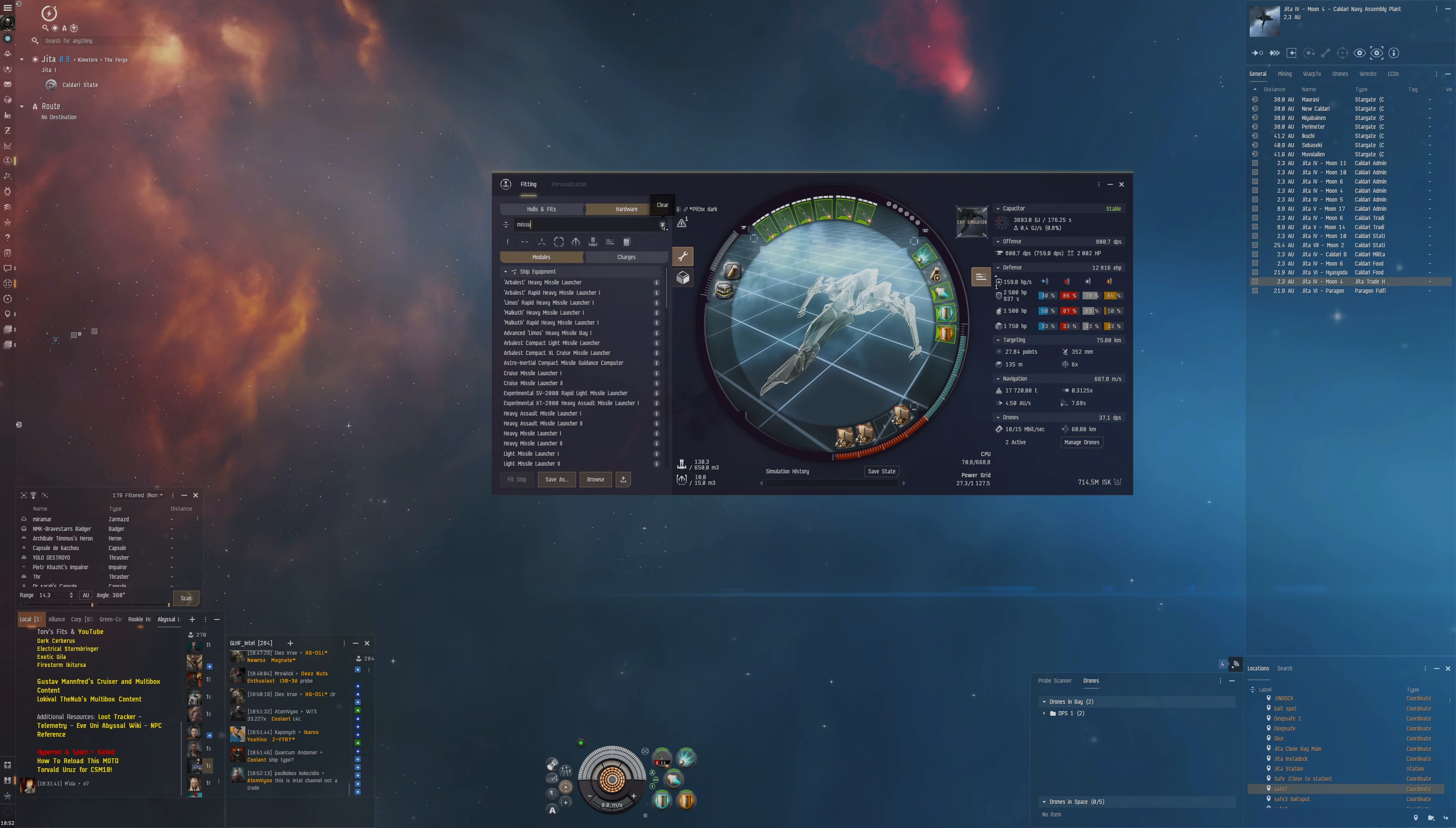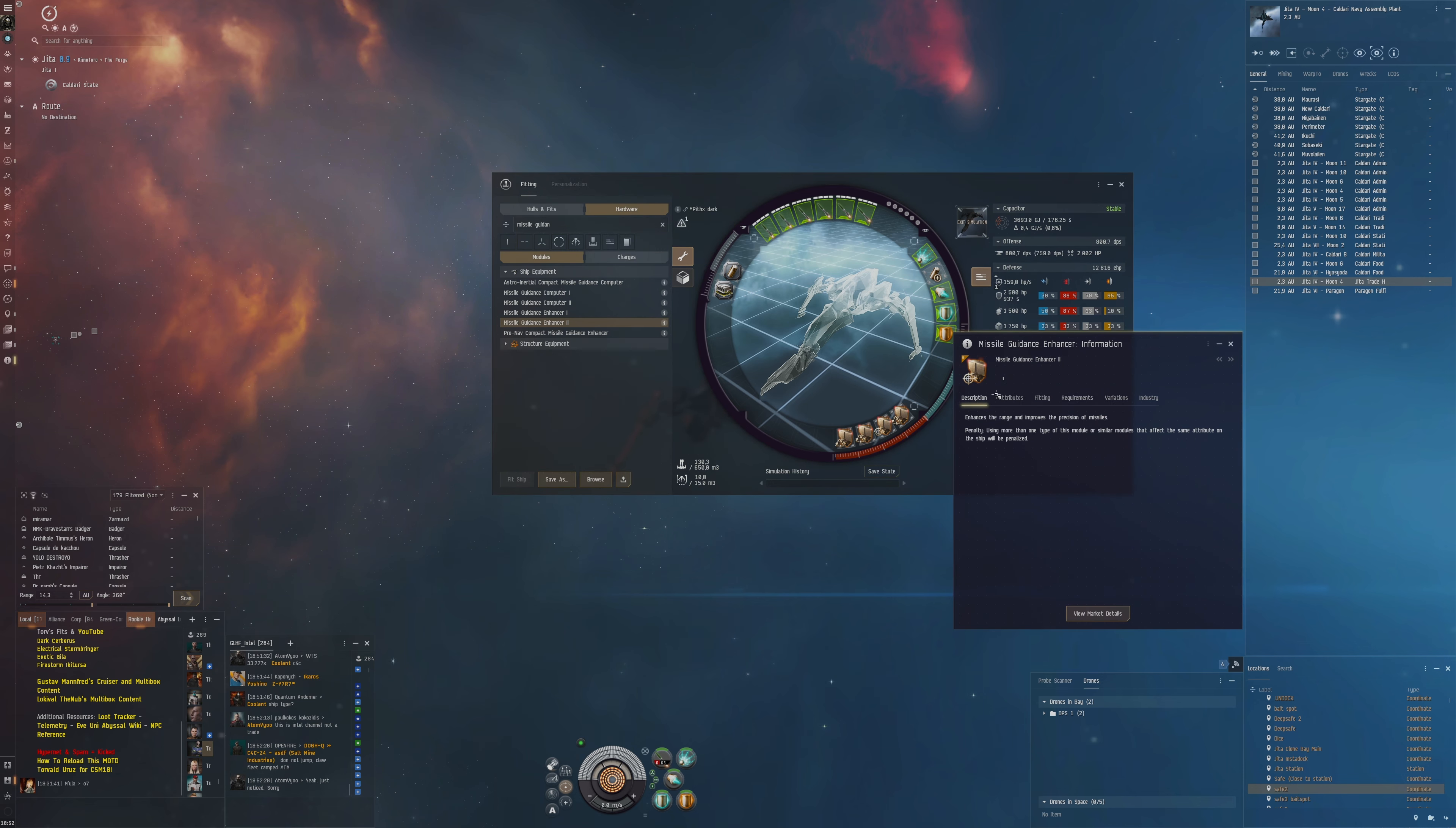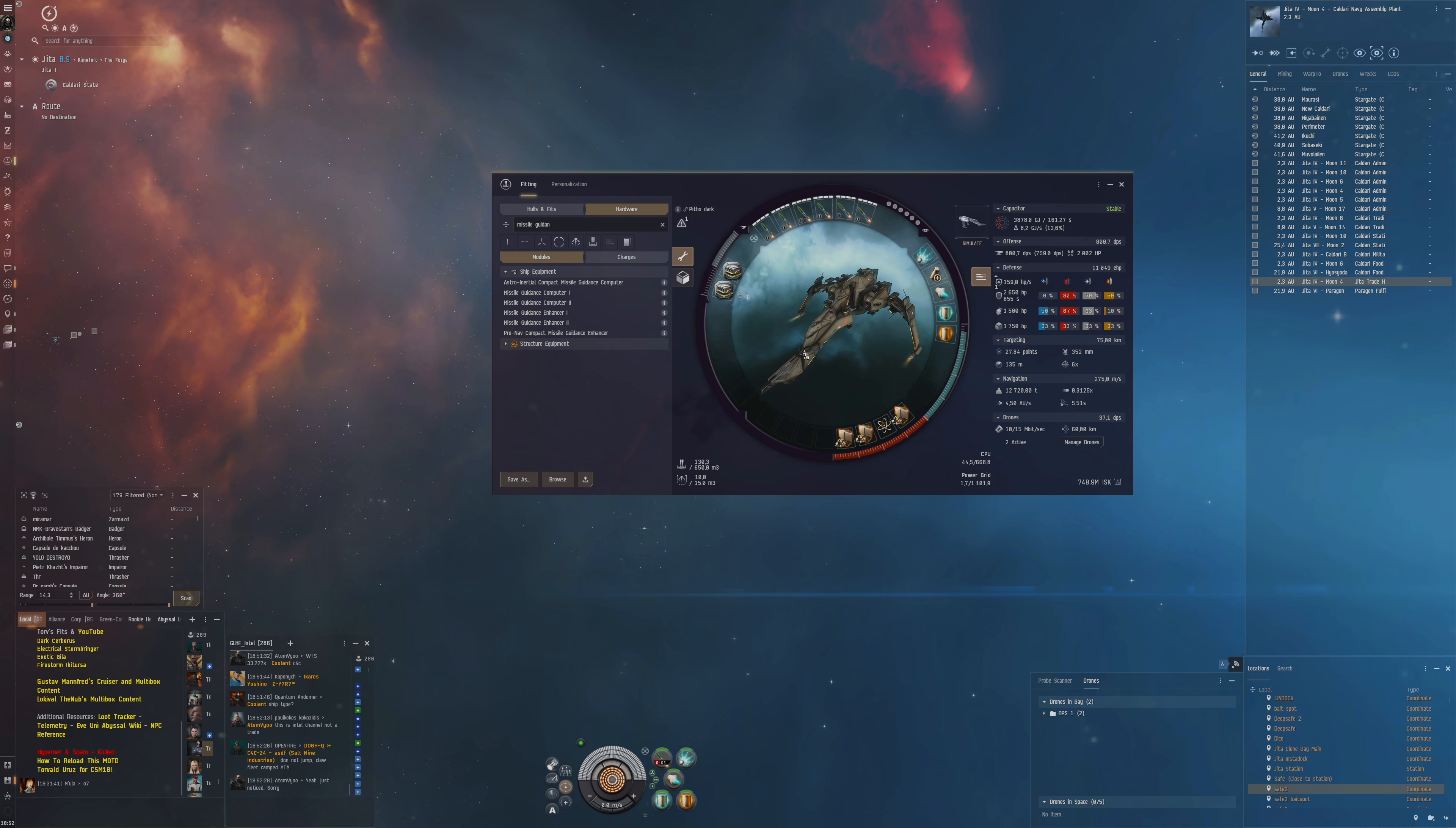What one could do is put a missile guidance enhancer, and this could then further amplify our application even more and give us a little better range. To be honest, it's maybe a little bit of a waste stat because this module gives application but also range. We just really want application, we don't really care about range. So I think what we've got right now is probably a better solution.